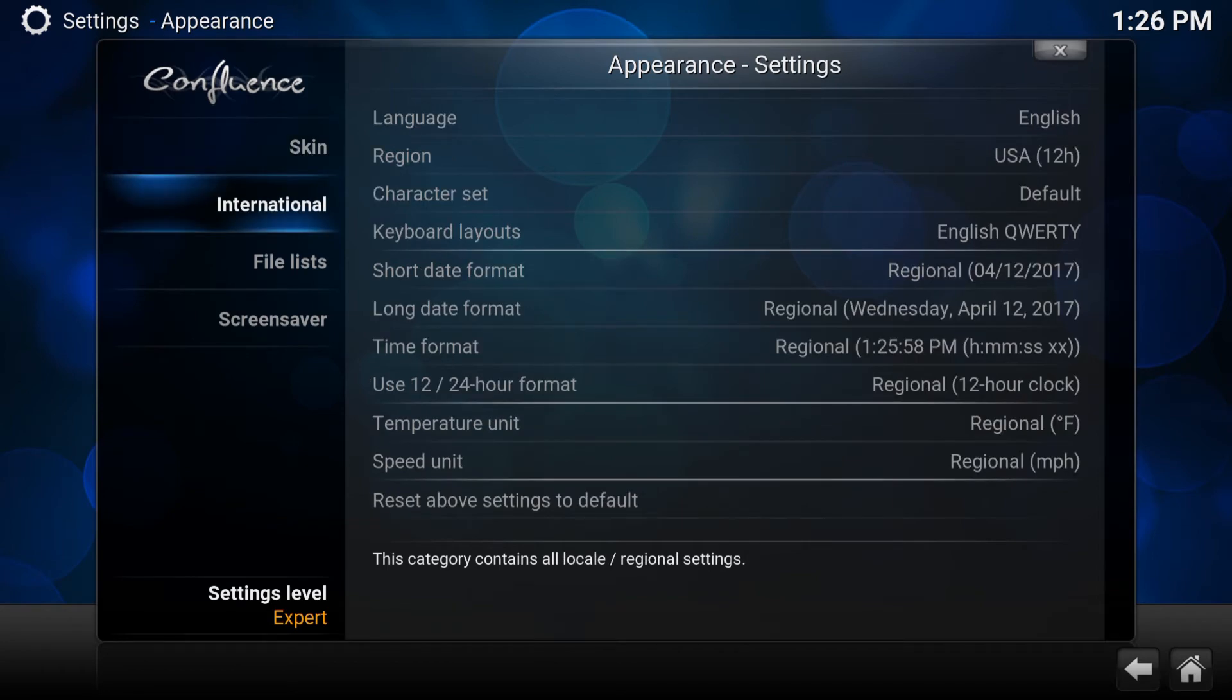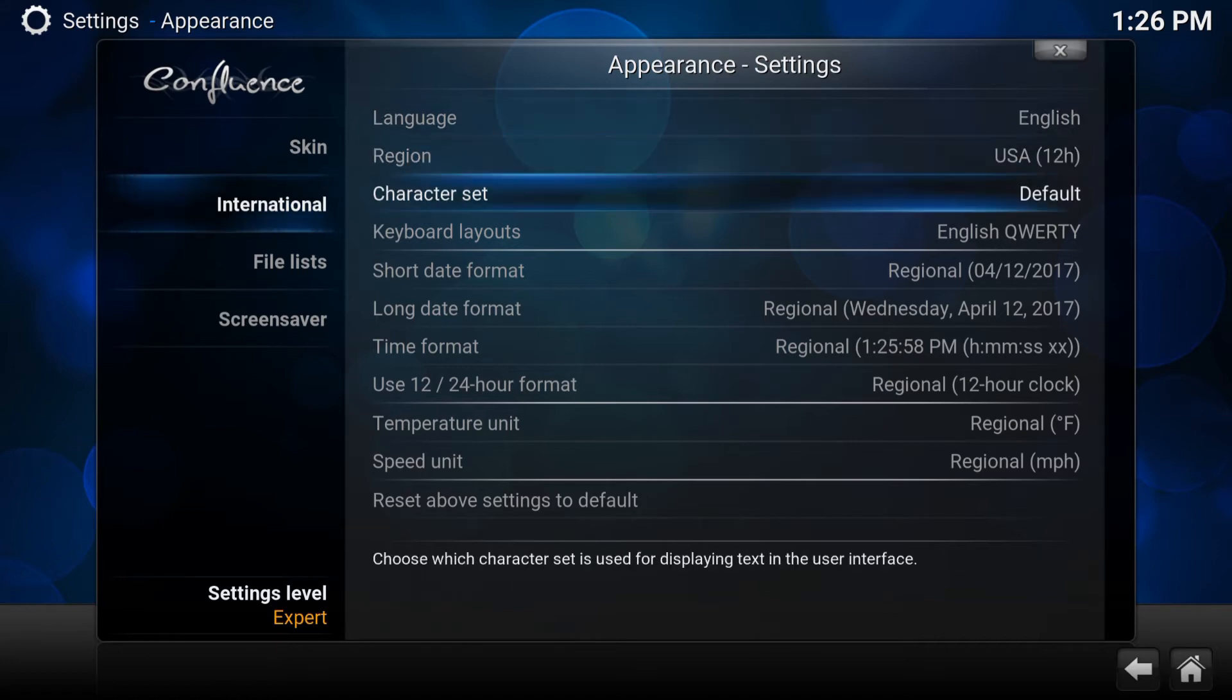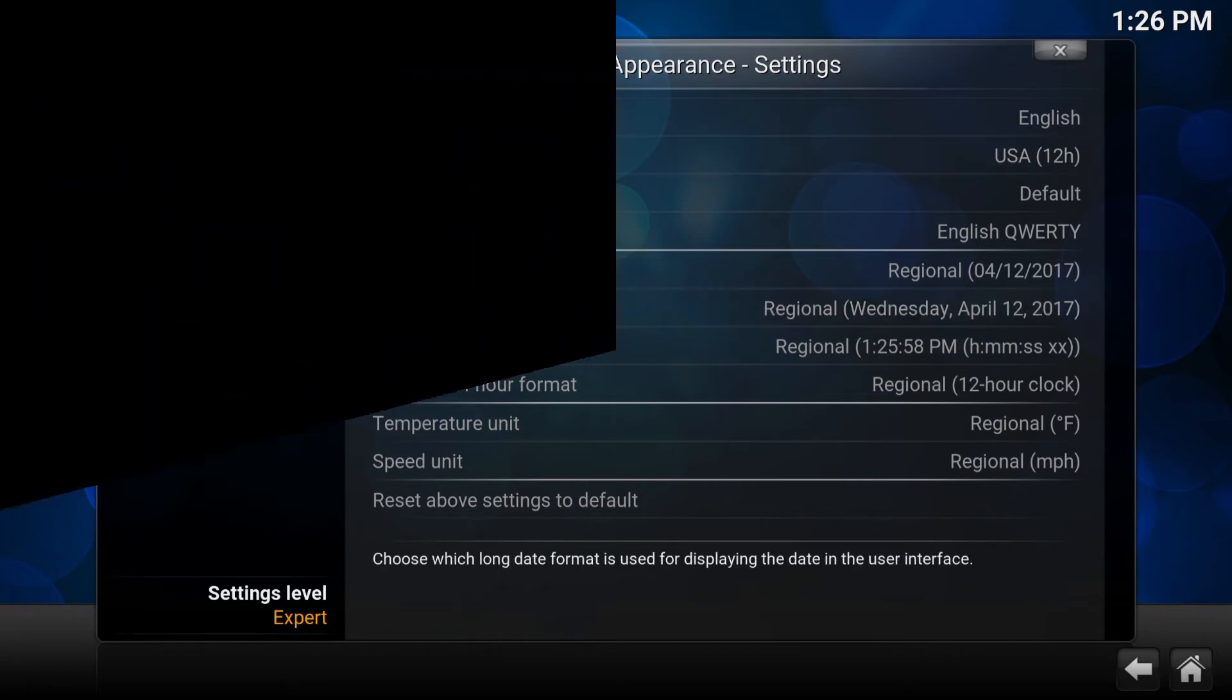As you can see here, there's language, region, character set, and the list goes on. Click on all of them and set them up how you want based on your country. Then that's it. That should be it.